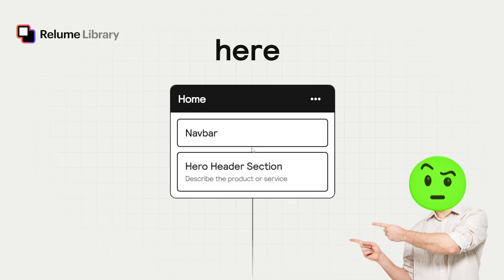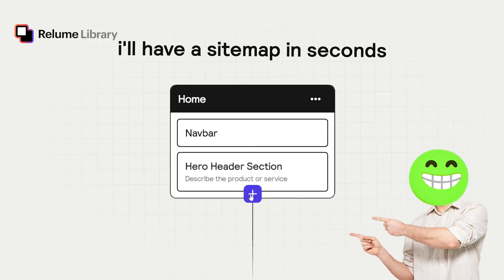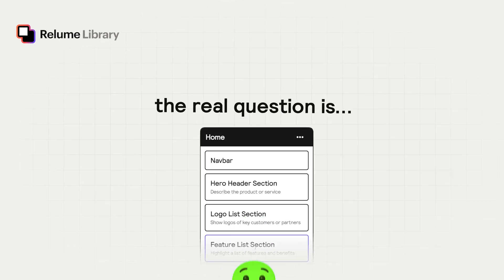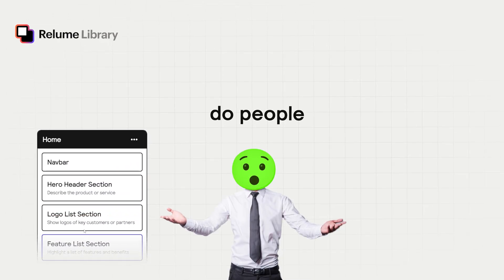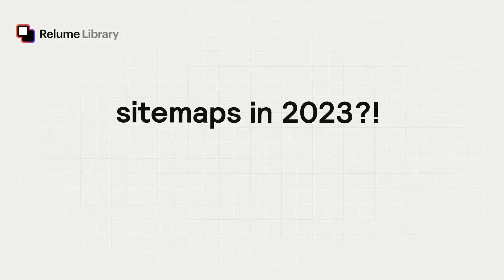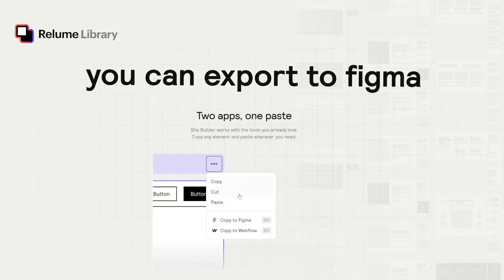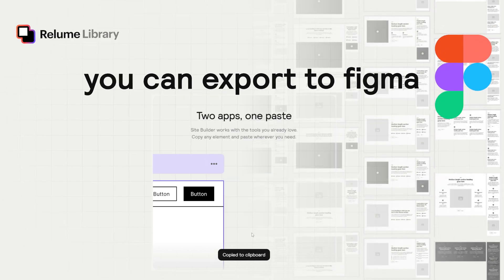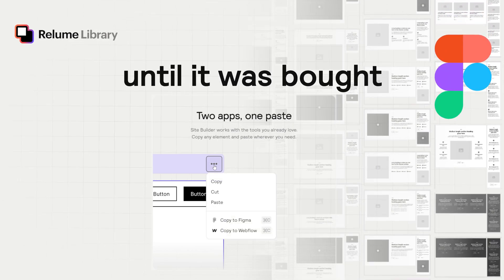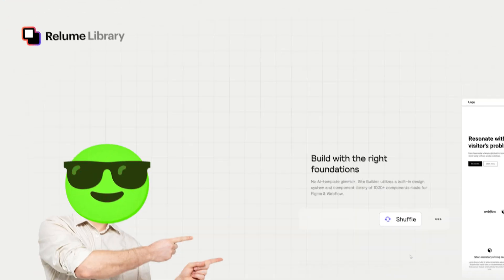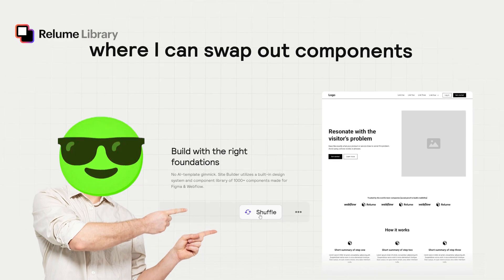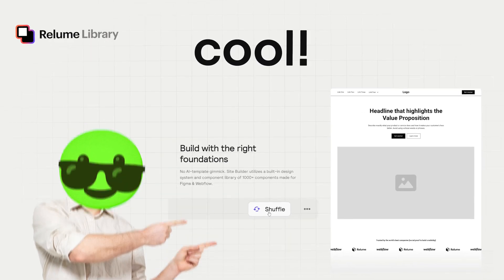There are some big promises here, like I'll have a sitemap in just seconds. But the real question is, do people actually use sitemaps in 2023? You can export to Figma? Well, I liked Figma until it was bought by Adobe. Still, this shuffle design where I can swap out components looks pretty cool.